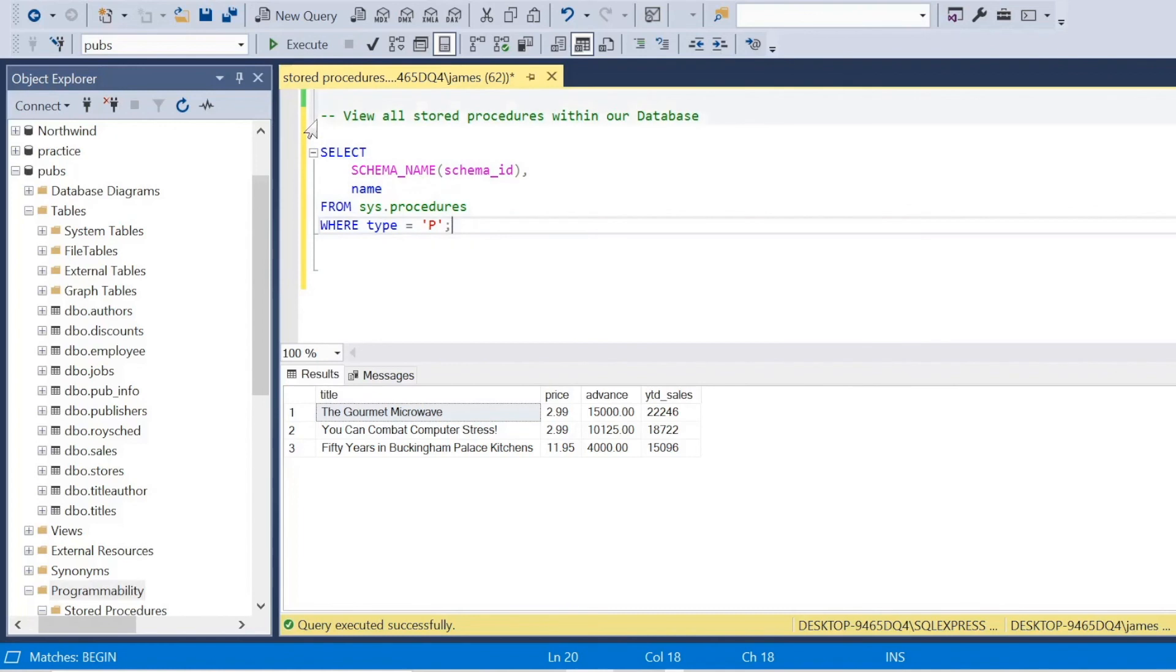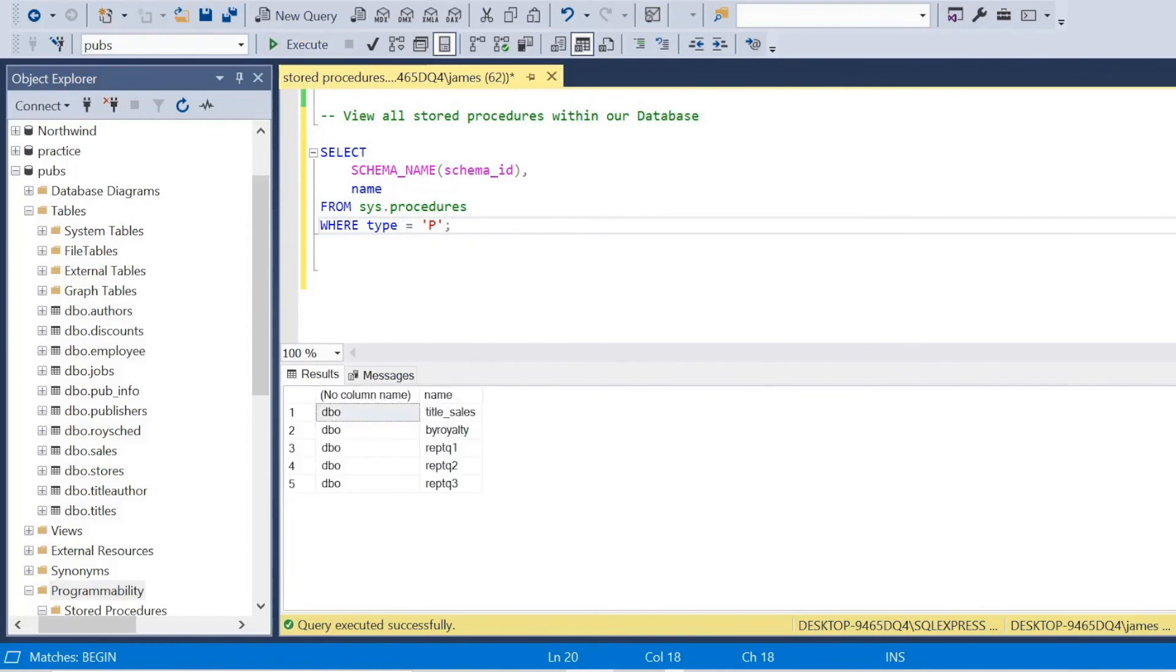And there we go, we can see all of the stored procedures we have. And you can see our title sales, we won't see contracts because we deleted that and dropped it. So everything works well.